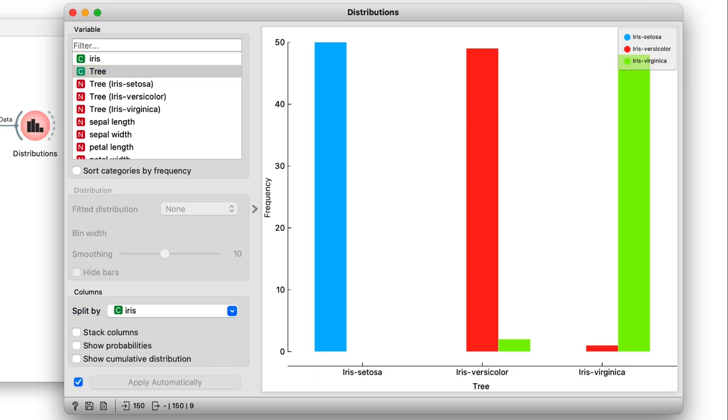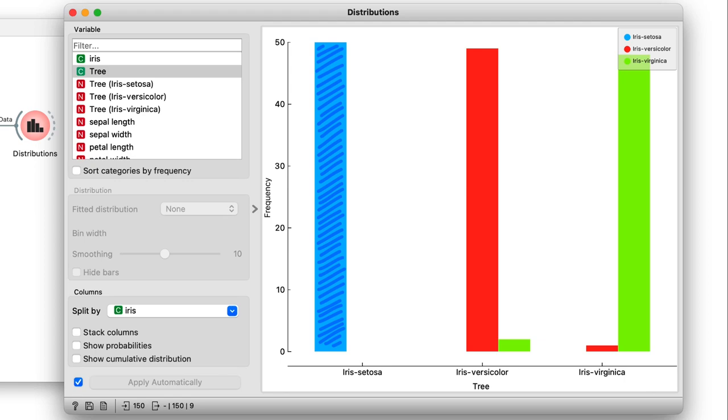This graph also shows that the tree mostly made the right choice, and that it correctly predicted every single setosa.